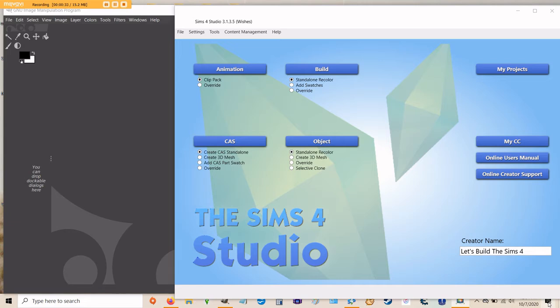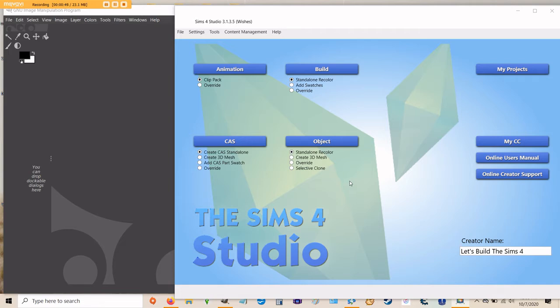Once you've downloaded and installed Sims 4 Studio and you have your image editing program ready, you need to familiarize yourself a little with the Sims 4 Studio. As you can see, there are quite a few different options for what we can create. I have personally only dealt with recolors of various CAS build and object items. So these are the things that I'll be able to show you.